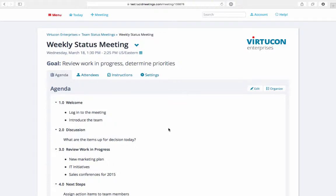One of the most powerful features of Lucid meetings is the ability to collaboratively take notes at the same time as other participants. Having one or two dedicated note-takers will make the meeting more productive, ensuring nothing important is missed.